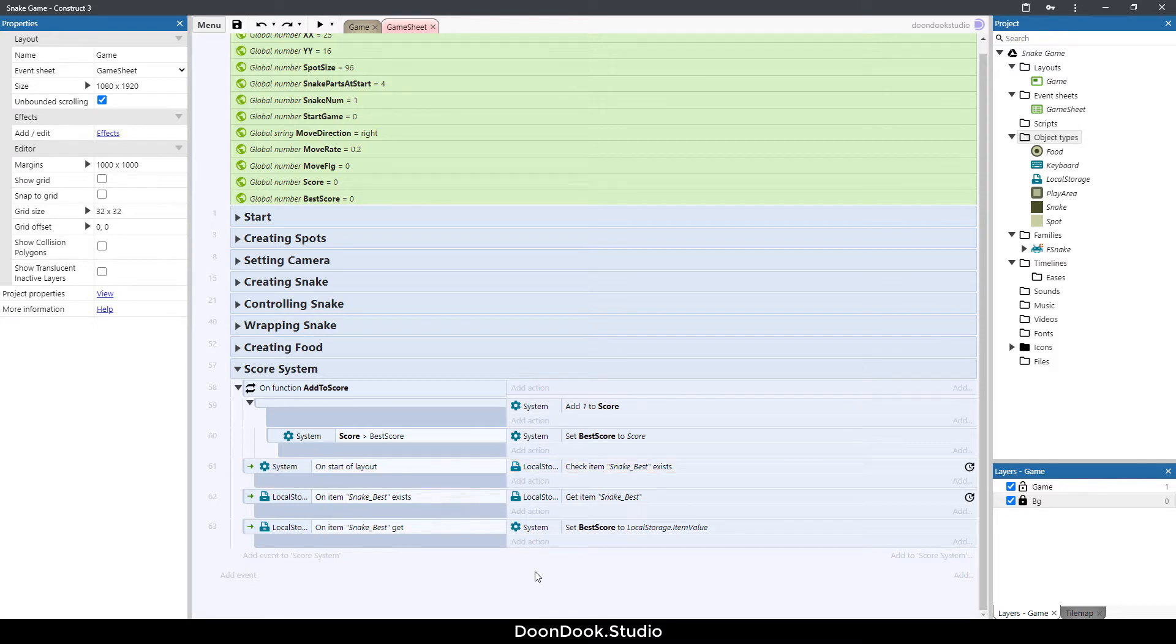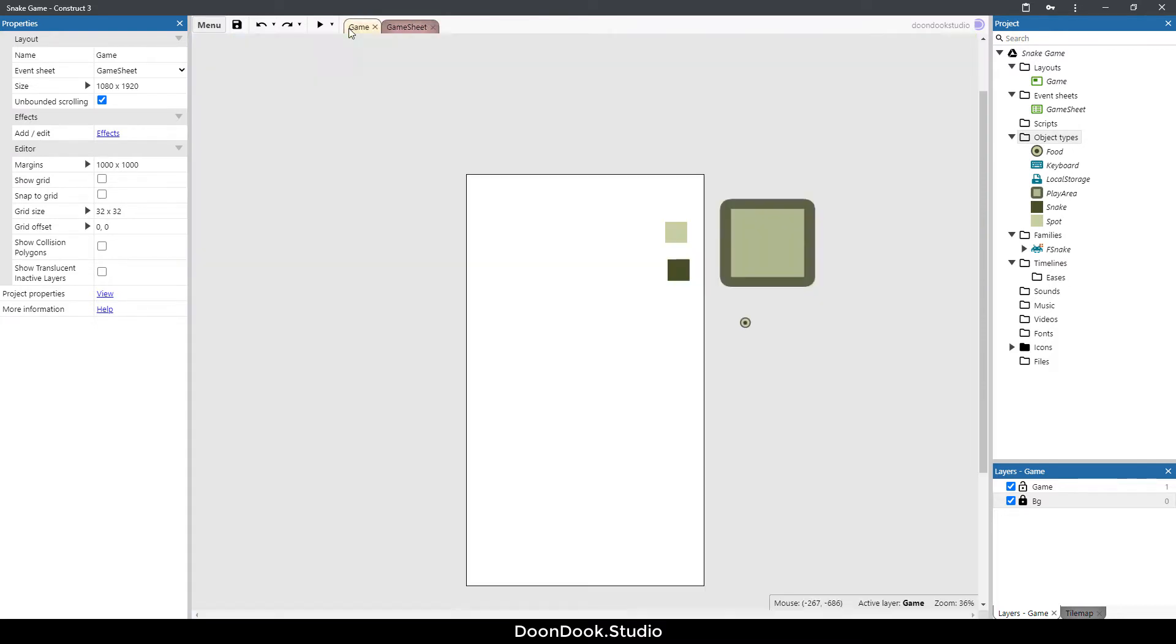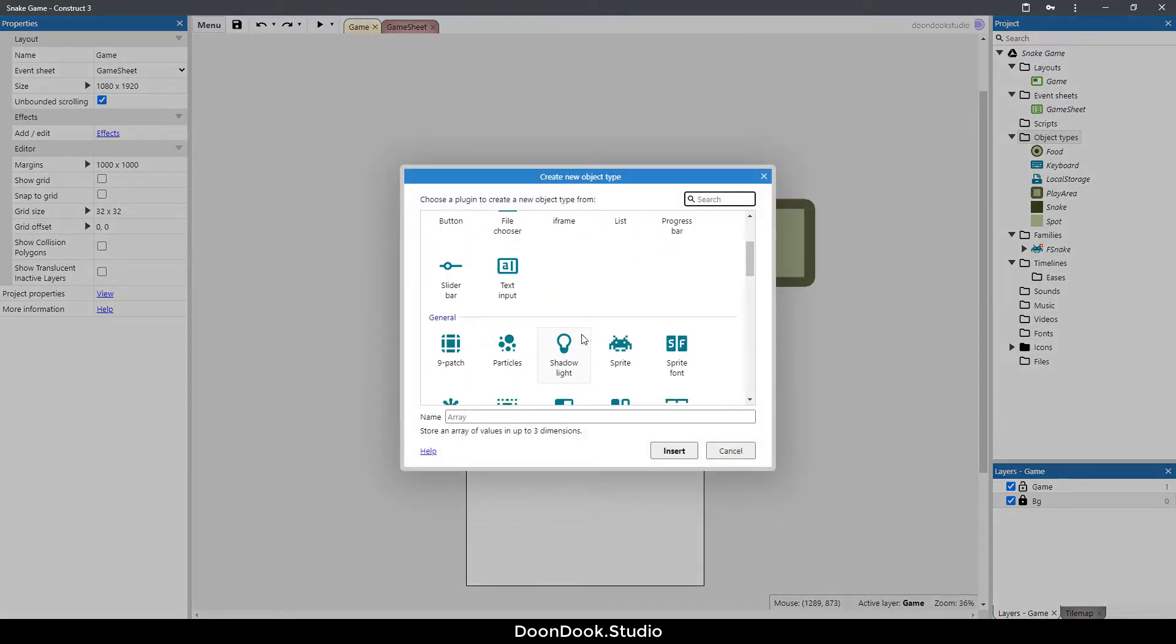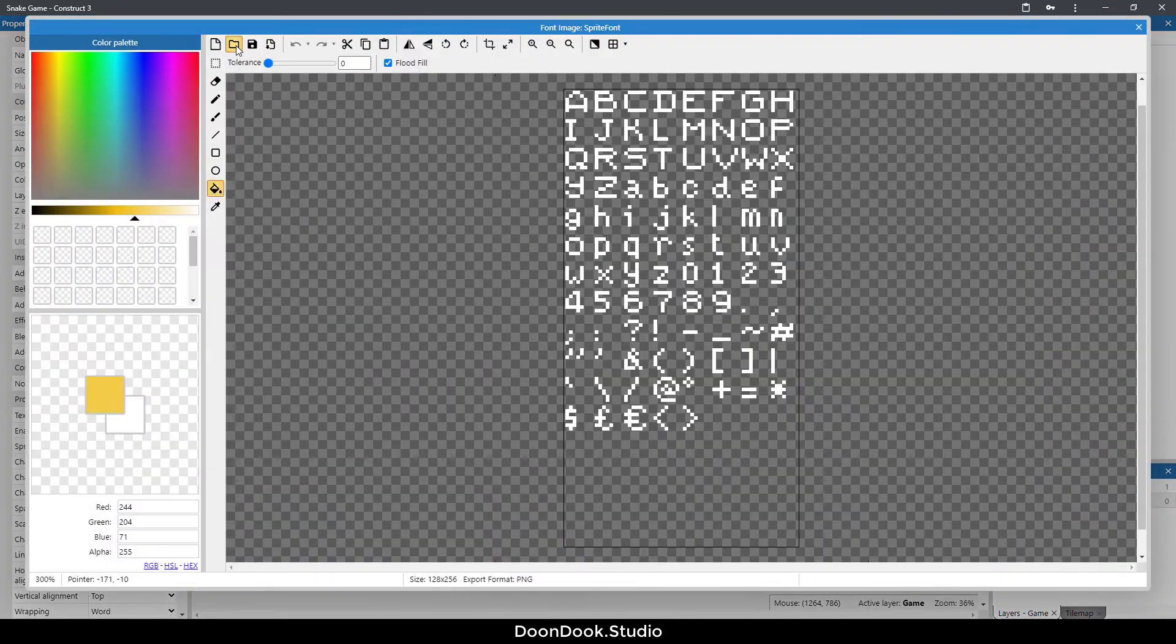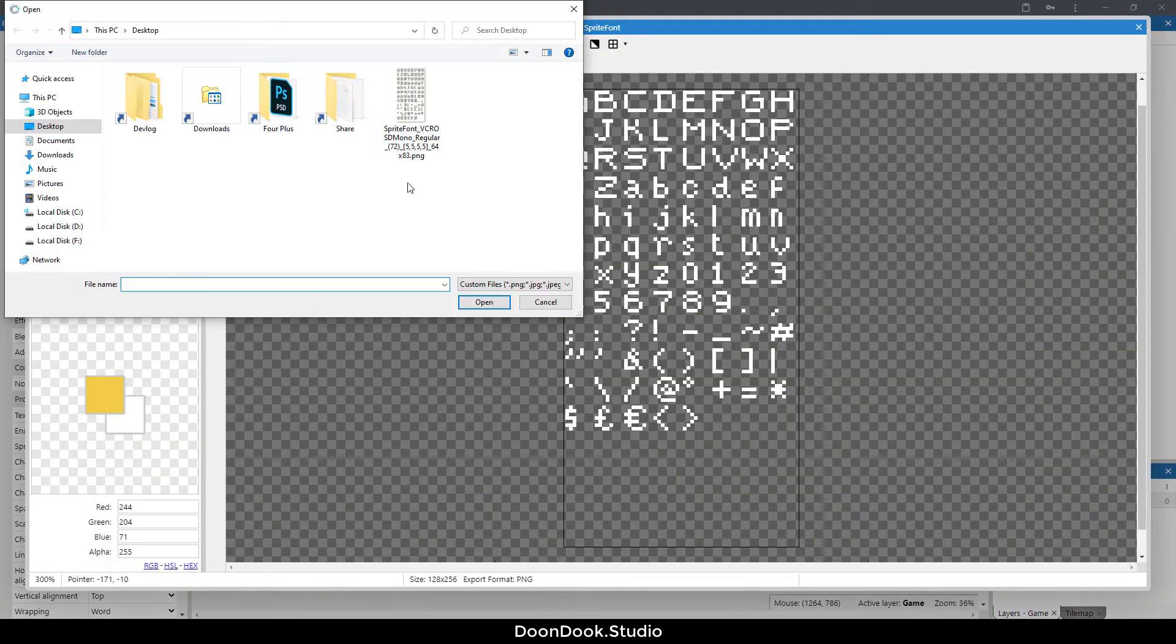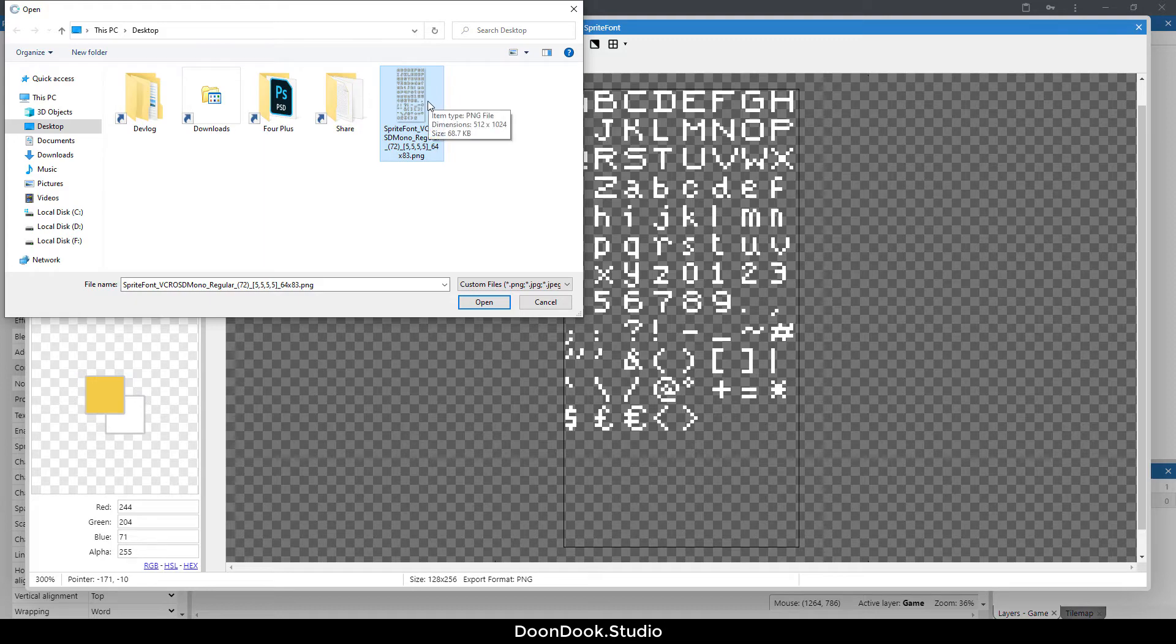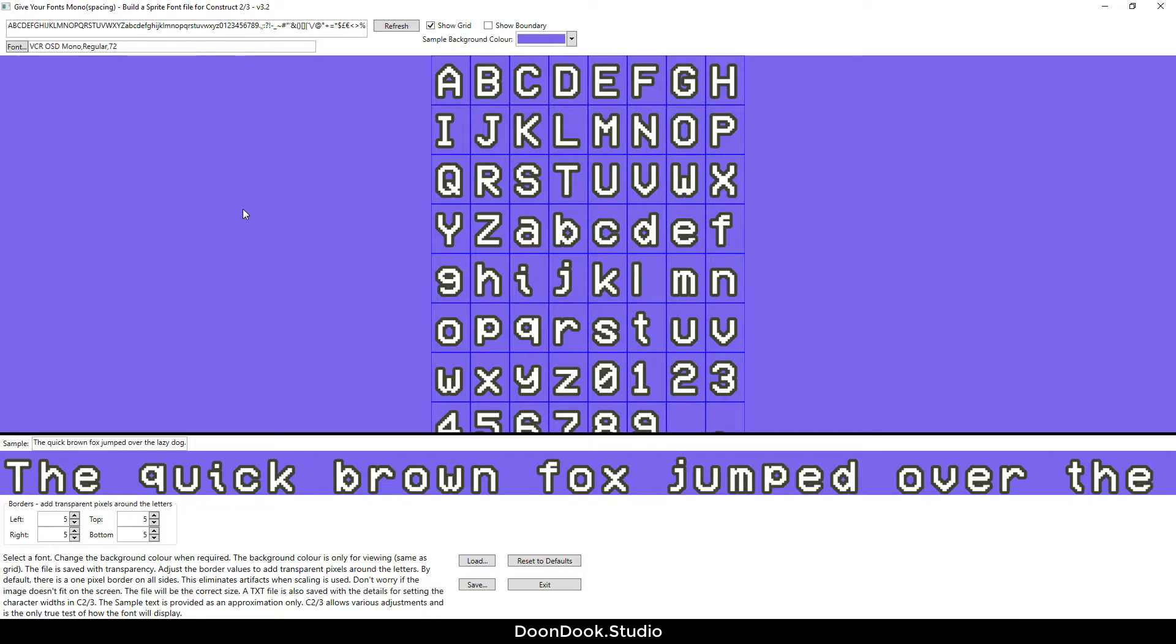Next thing I'm going to do is creating two sprite fonts for showing our score and best score. Double click here and double click on sprite font. Let's load it. I already saved it in my desktop using this program, Give Your Fonts Mono, link is in the description.